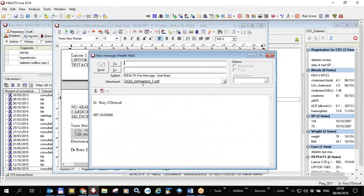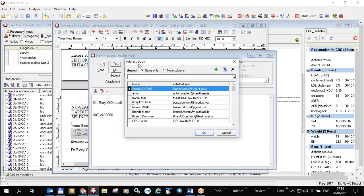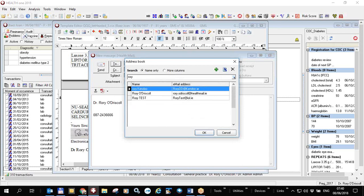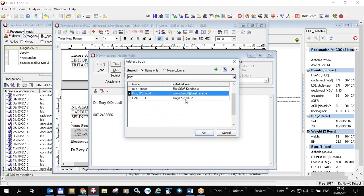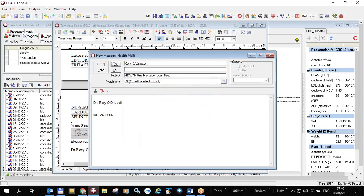You can type in any email address you like, but it must be a Health Mail address. Or you can click the 'To' button, which opens a Health One address book. When you first get it, it may be empty — this one is filled with names from the Munster locality. I'm going to send this letter to Rory O'Driscoll at Health Mail.